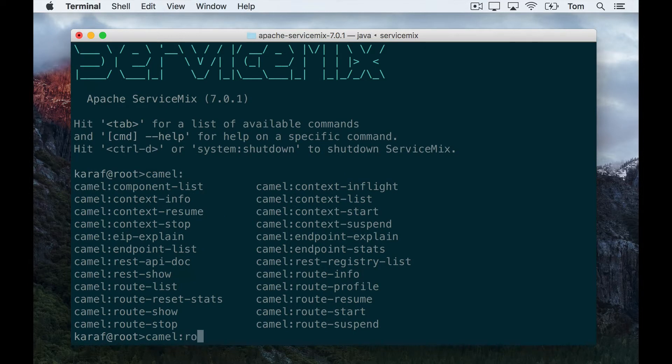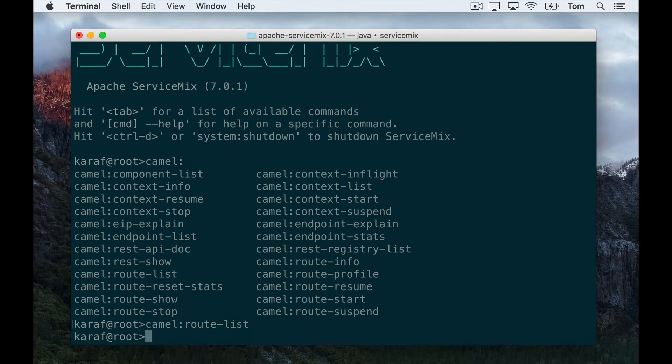I want camel:route-list which shows all my routes that are deployed, and as you can see it returns nothing. So no routes are deployed, so I'm good to go.